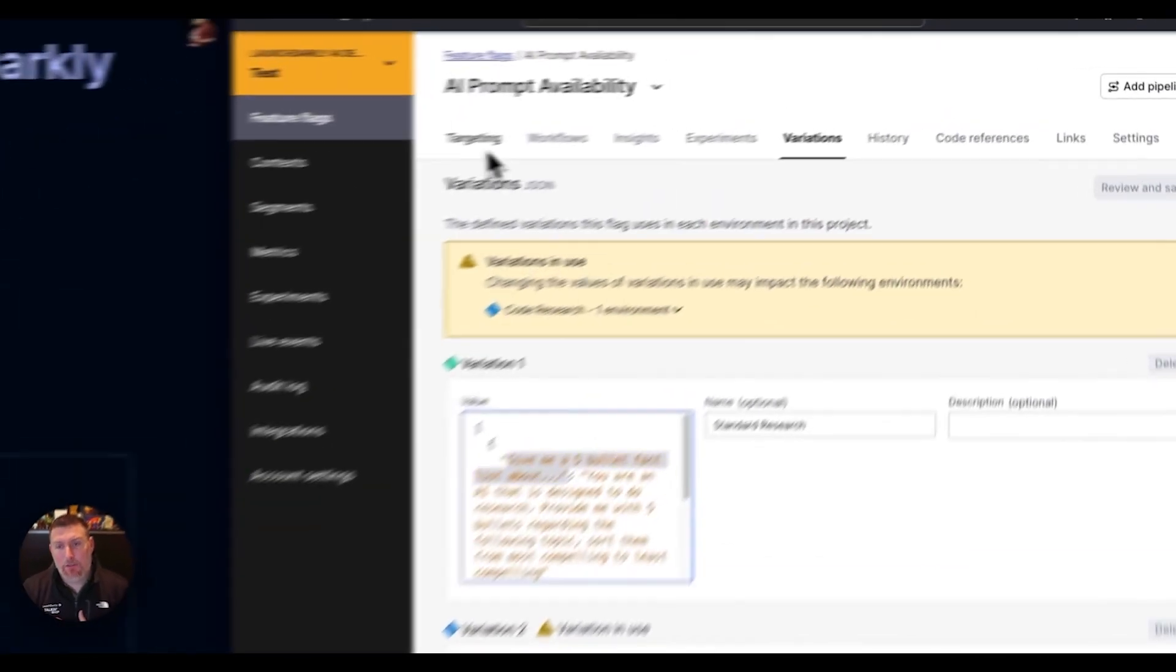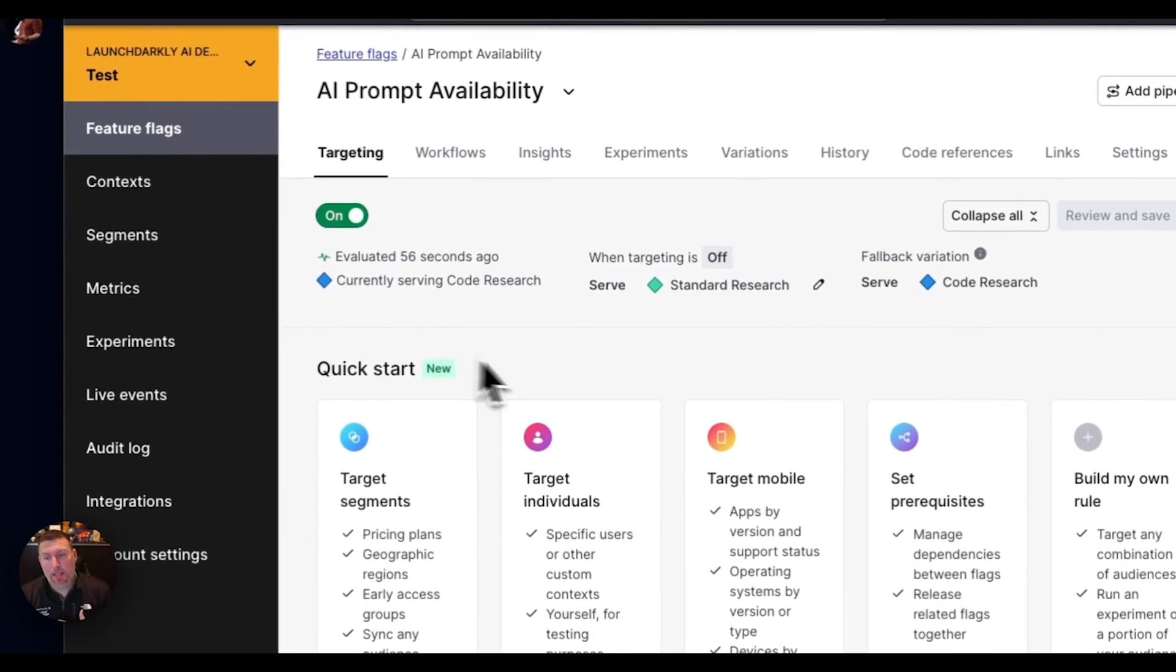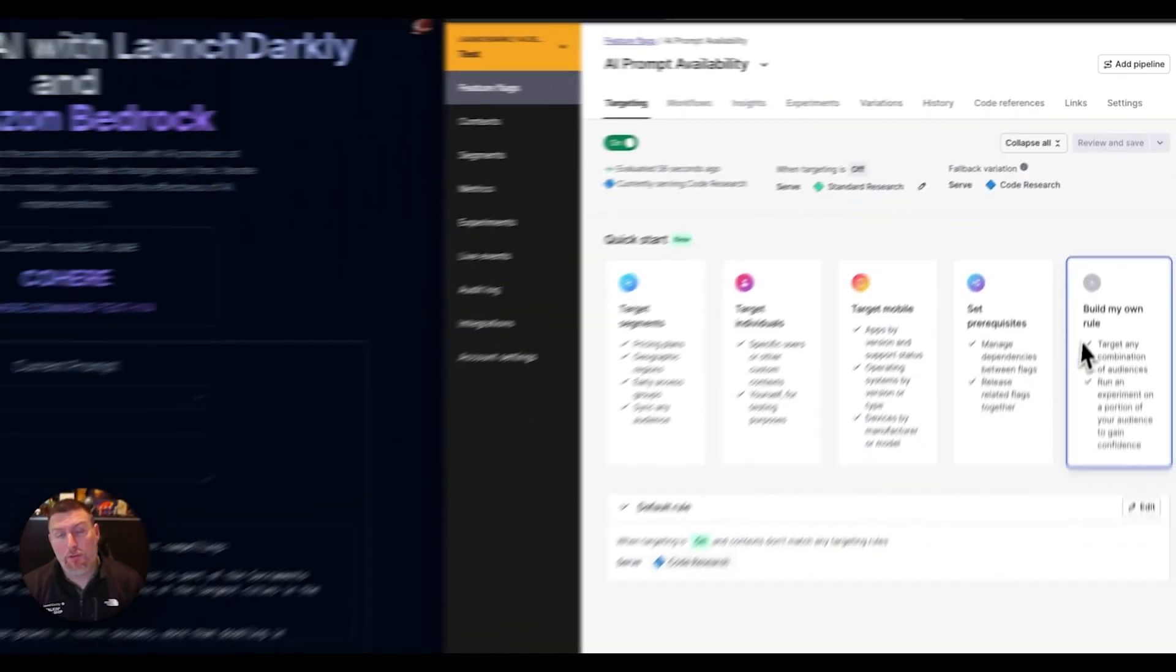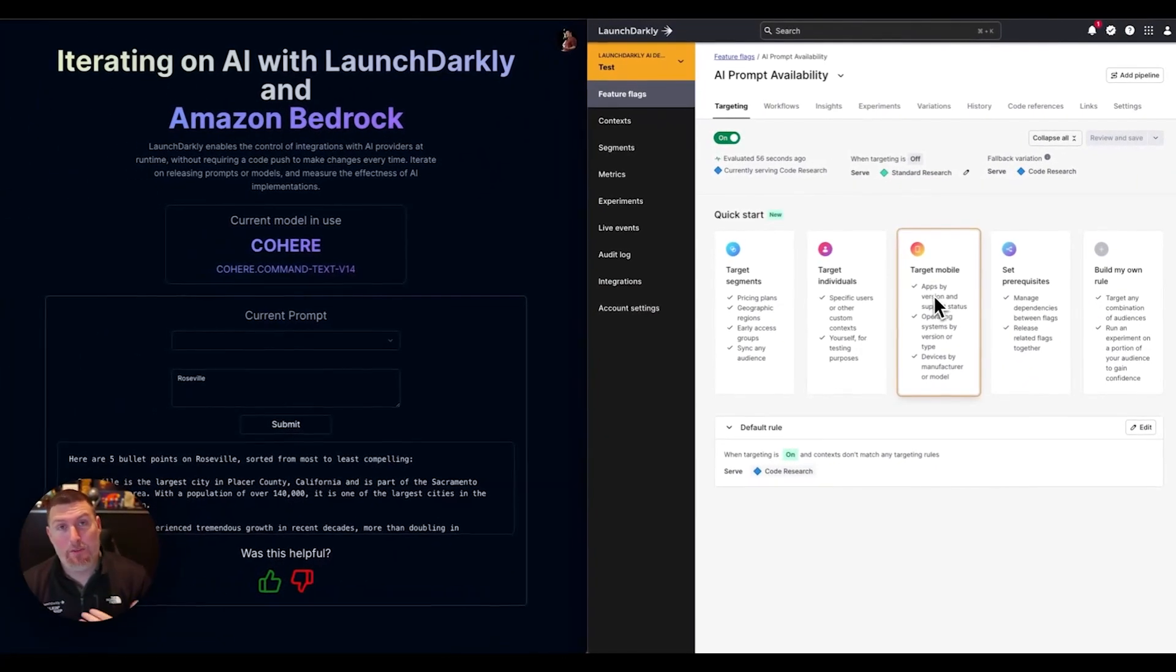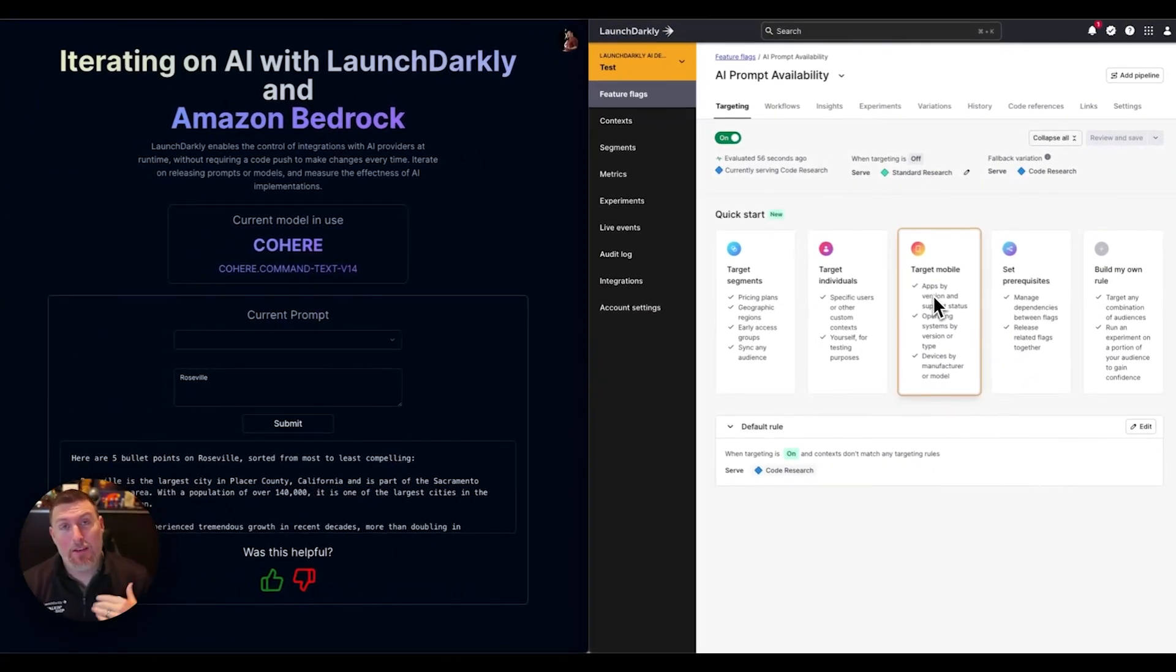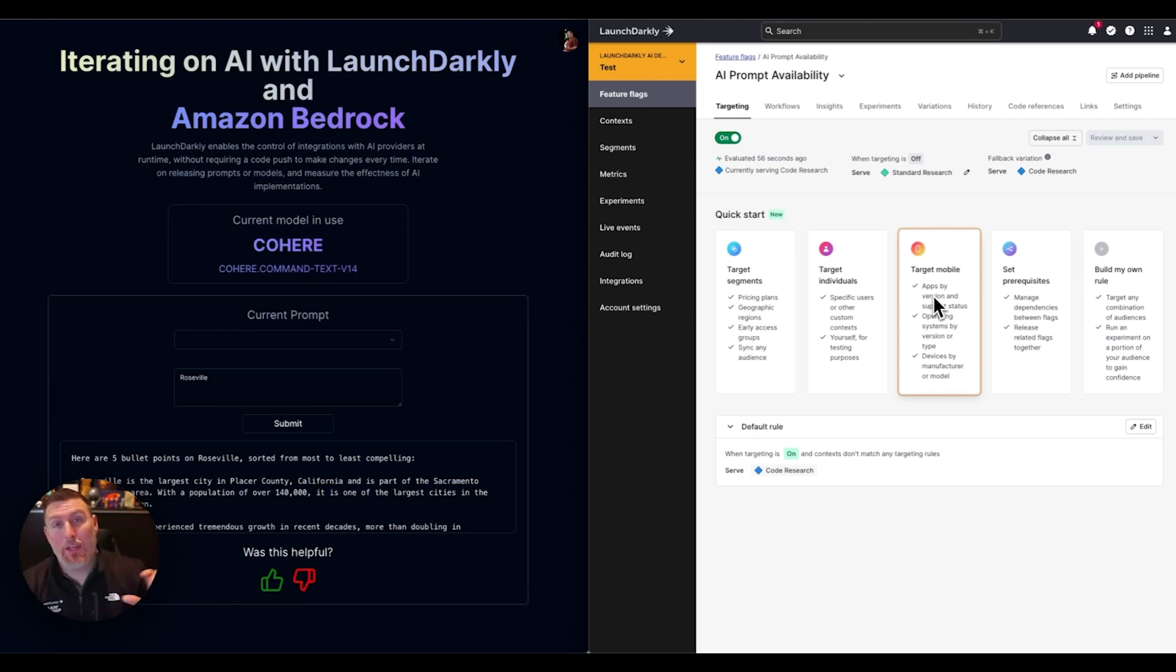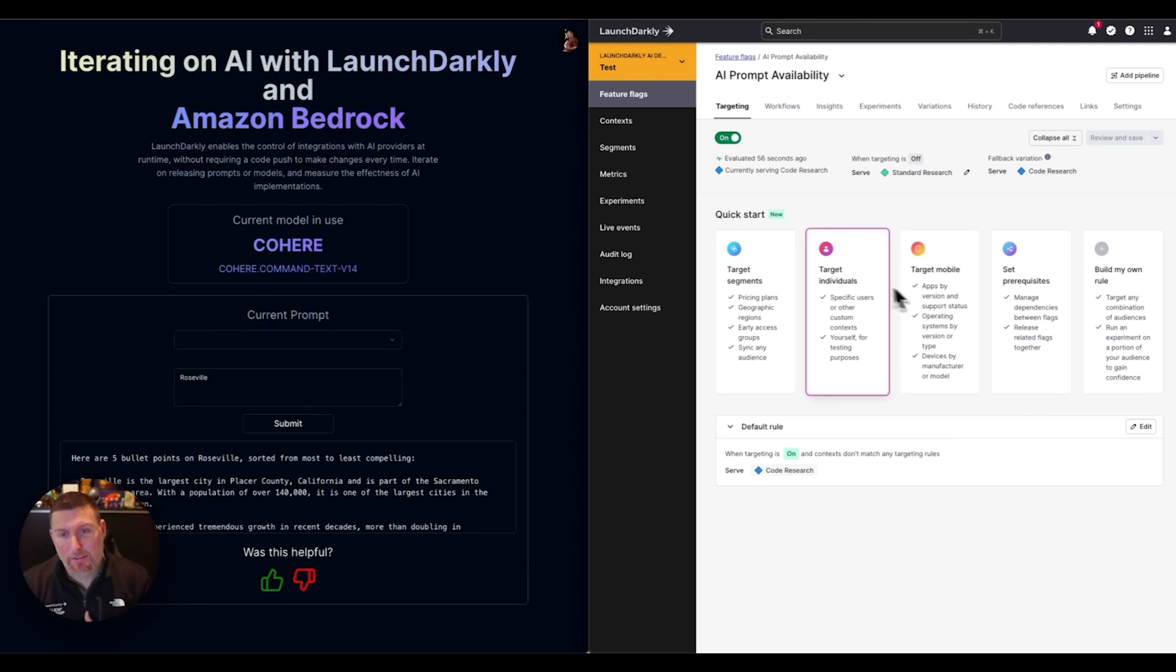What's great about this is I can also get into targeting and start to control who's going to experience these different prompts. I can tune these to different teams. If I had an early access team, I could enable this for them and make sure that only they were getting the new prompt that I developed and we could be measuring against that.